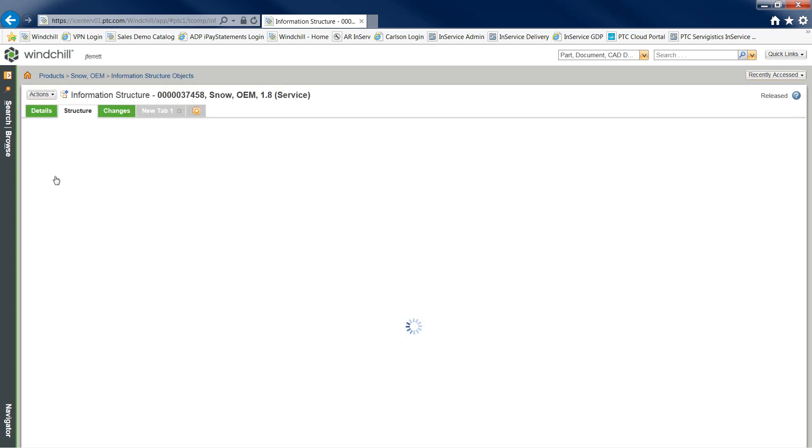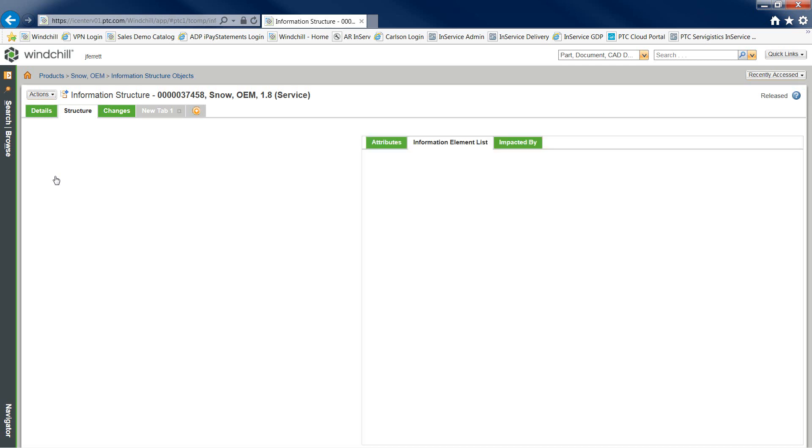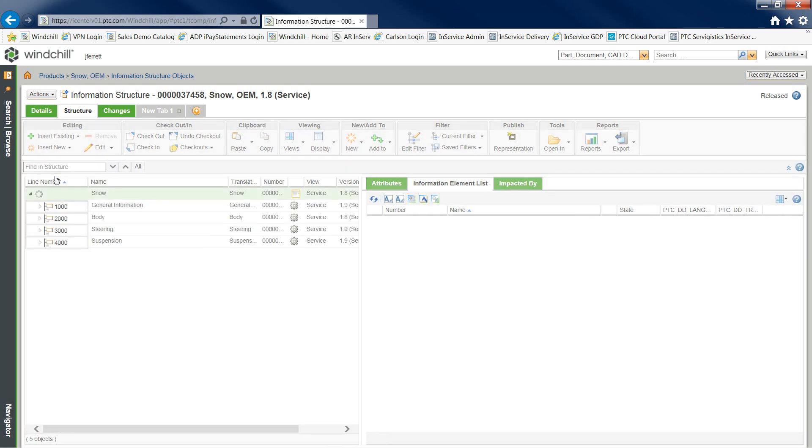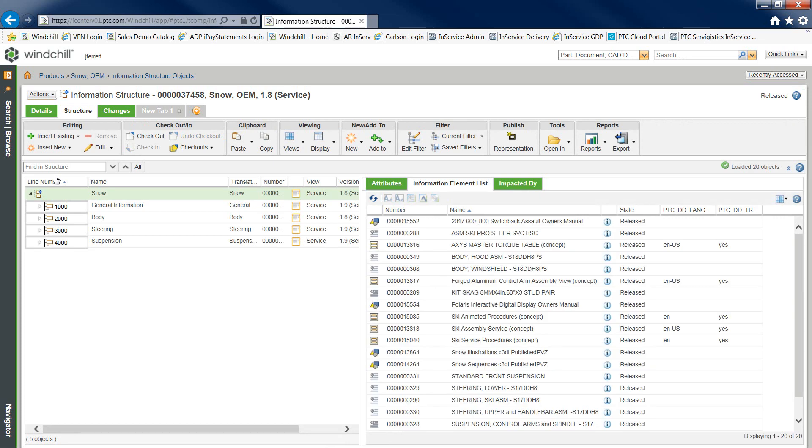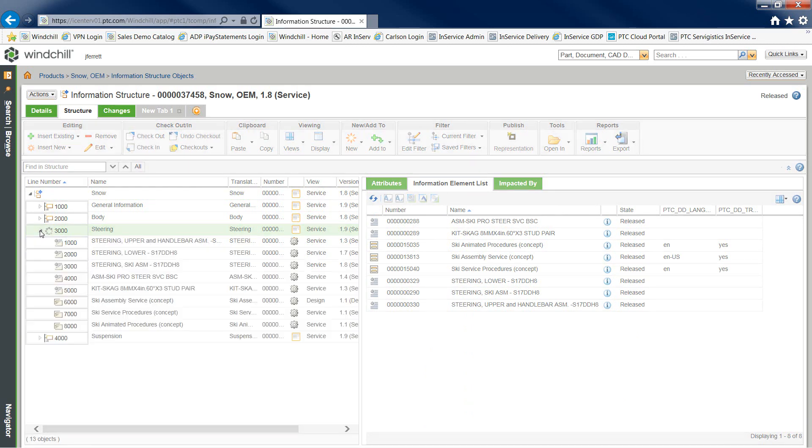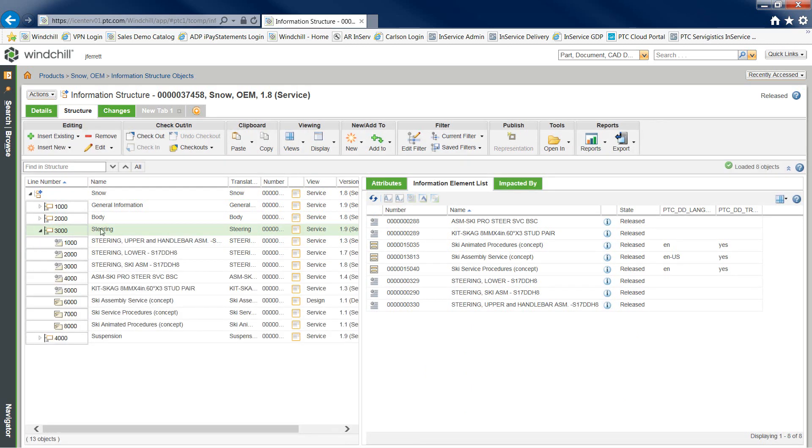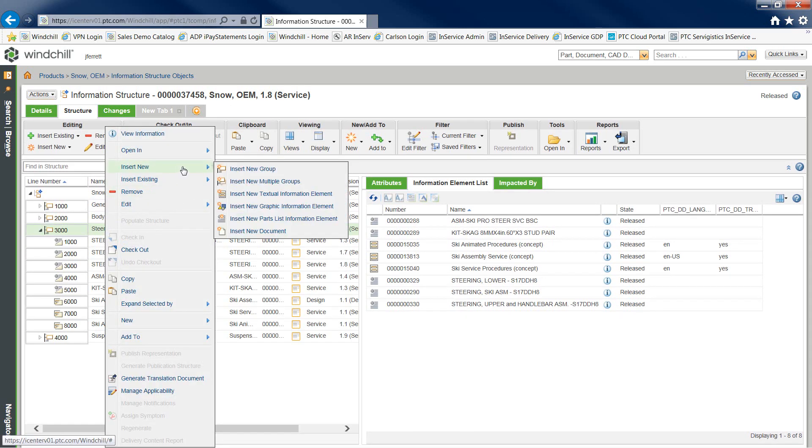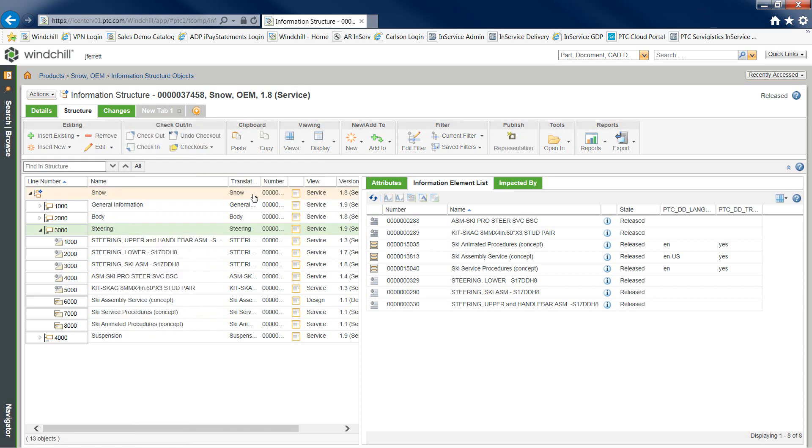An information structure within Windchill Sim is really an encyclopedia of all things service-related about your product. In this case, we're looking at a snowmobile product. We can organize and create an information structure that is product and configuration specific. We also have the ability to create groups of information representing our product systems and subsystems.